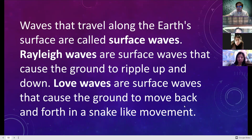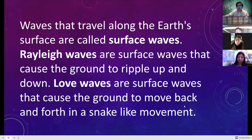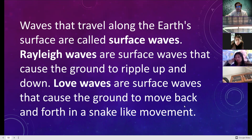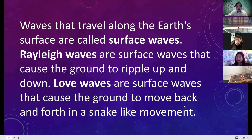Waves that travel along the earth's surface are called surface waves. Rayleigh waves are surface waves that cause the ground to ripple up and down. Love waves are surface waves that cause the ground to move back and forth in a snake-like movement.